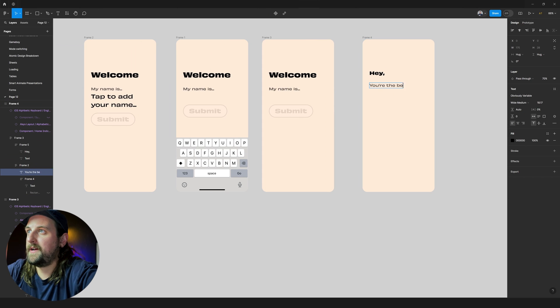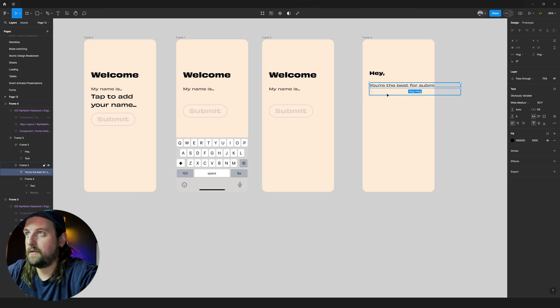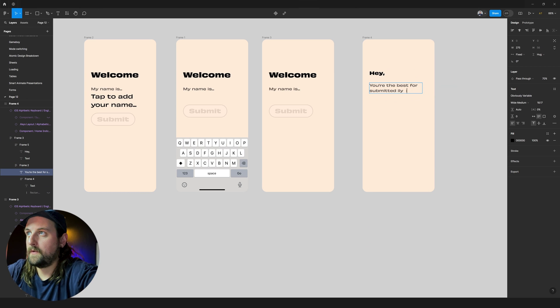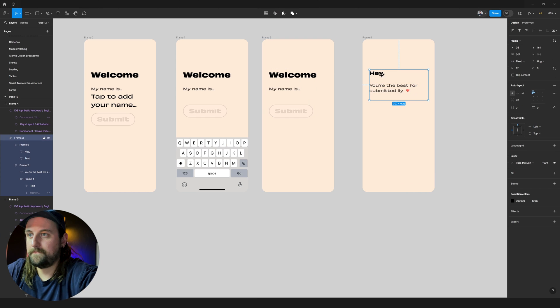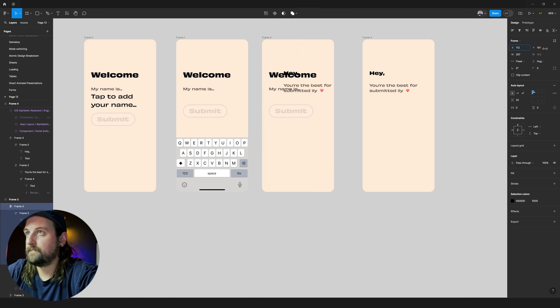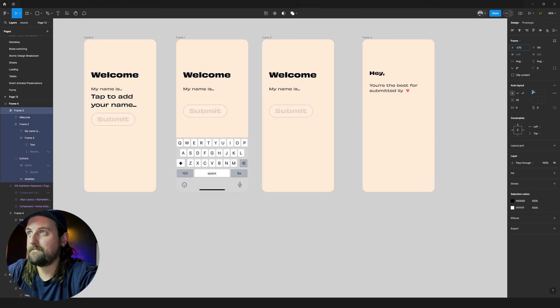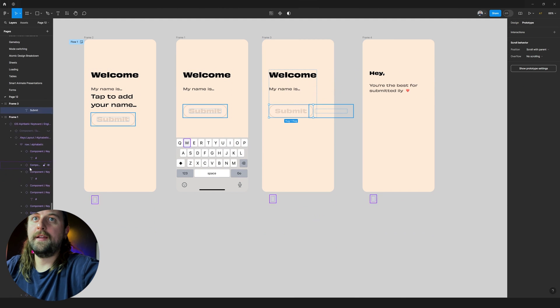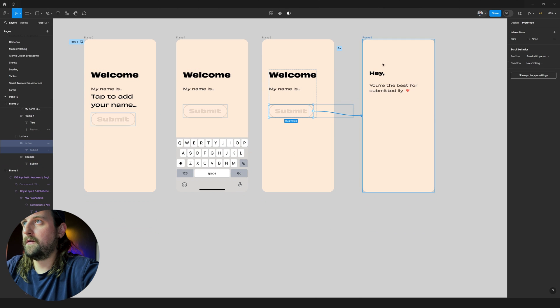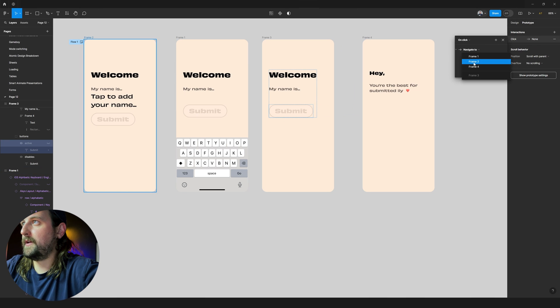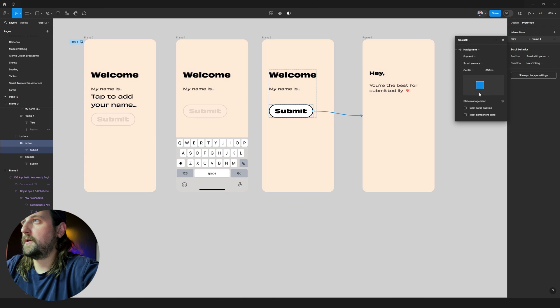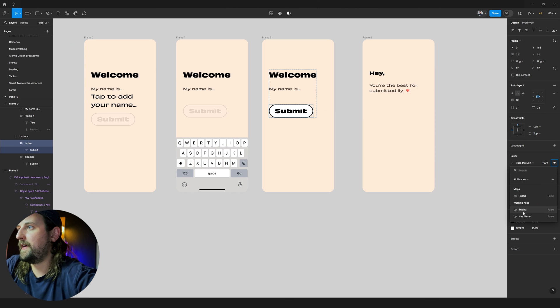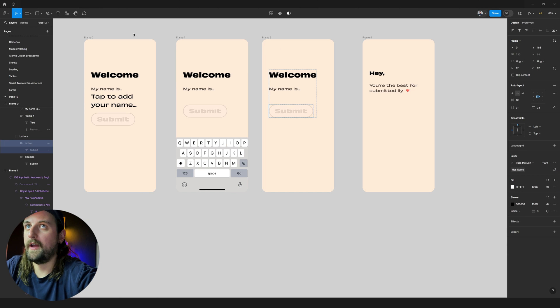You're the best for submitting. Heart. Heart. We'll slide that in. Slide this one out. So, only if we click on the active name, active button, only then will it move to frame four. We're going to have it go gentle. We're going to have that. There you go.